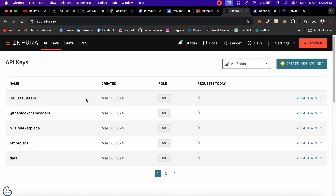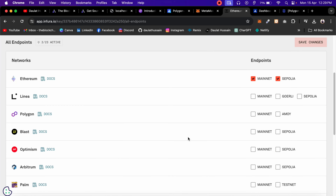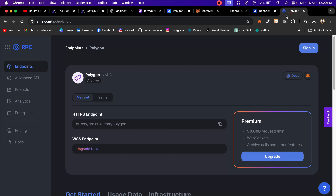I'll also show you in this video the email I received with all the information. If we look at Infura, it's the same case. If I go to the network list for Polygon, the Mumbai endpoint is gone and this new Amoy network is the only one available. Other RPC providers have also removed their Polygon Mumbai RPC endpoint.